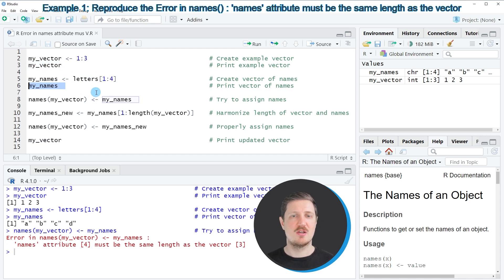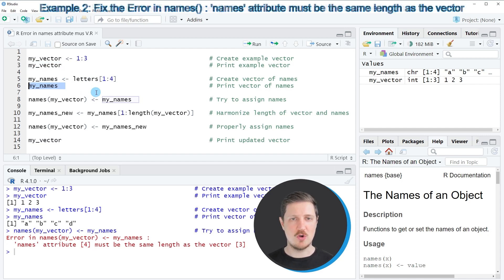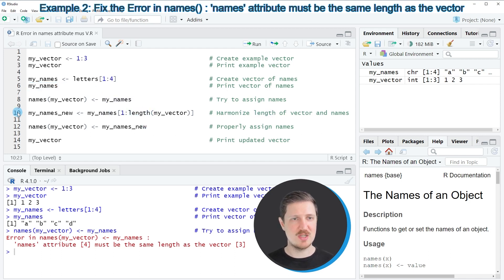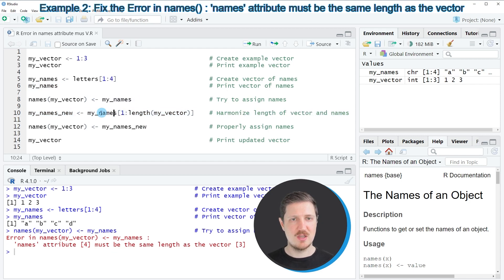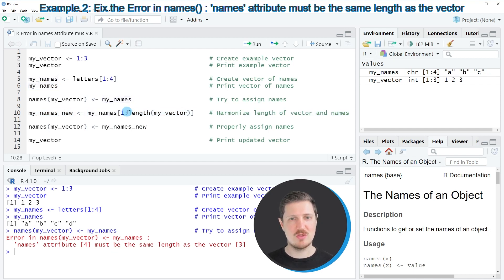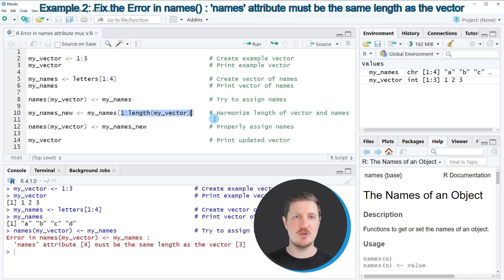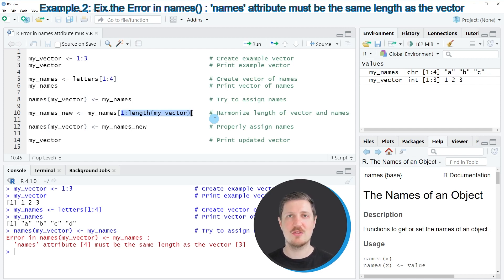So one way to avoid this problem is that we cut off the vector of names using the length function as you can see in line 10 of the code. So in this case we are telling R programming language that we want to subset our vector and we want to keep only those elements that are ranging from the first position of our names vector to the length of our values vector.